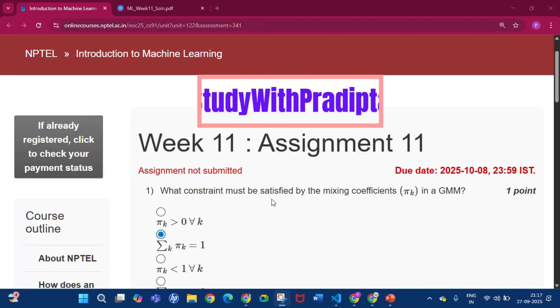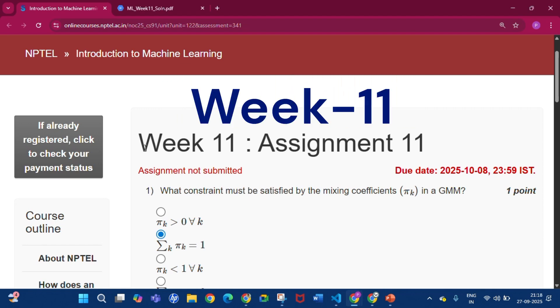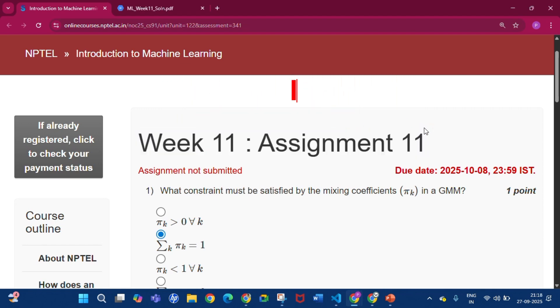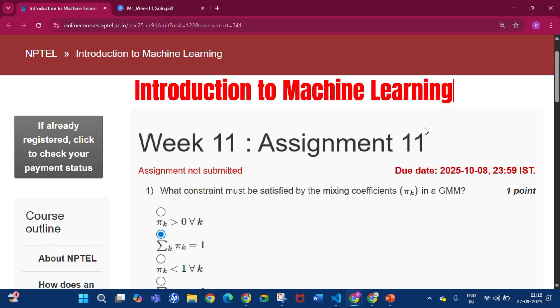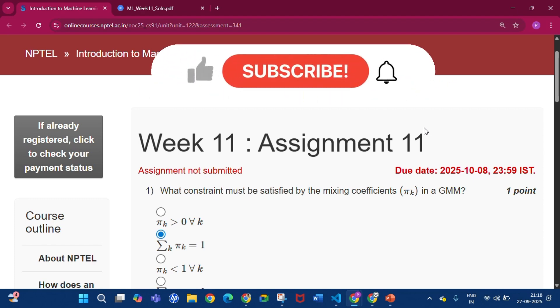Hello and welcome to my channel Study with Proditto. Today I will discuss week 11 assignment 11 answers of the course Introduction to Machine Learning. Please subscribe to my channel and press the bell icon.